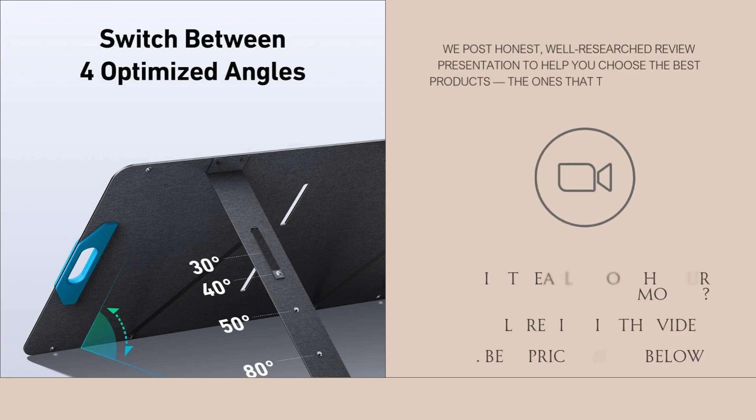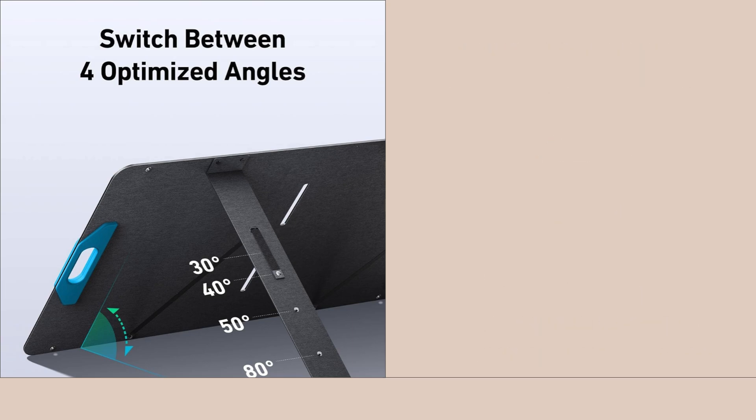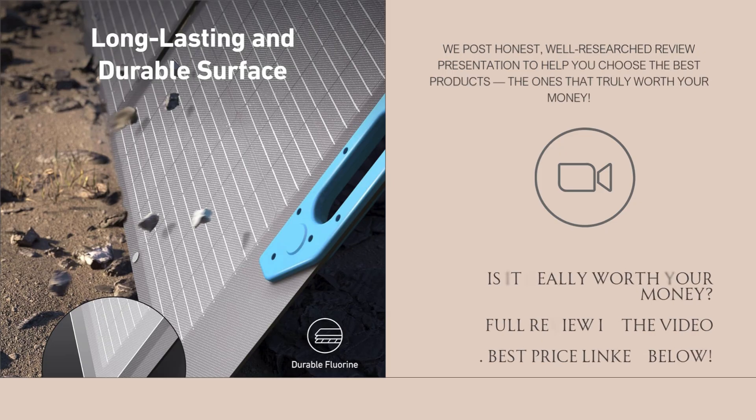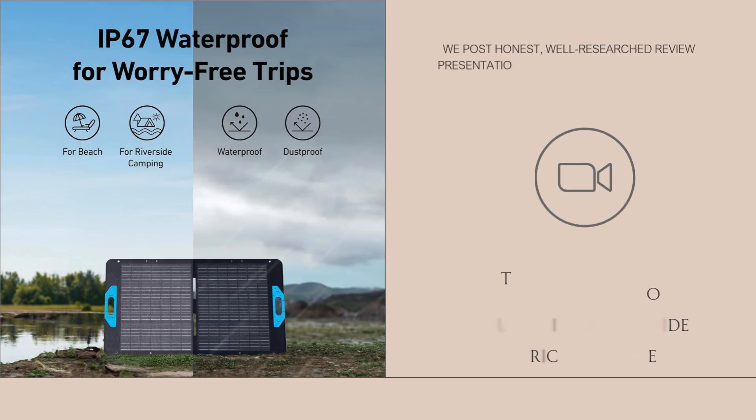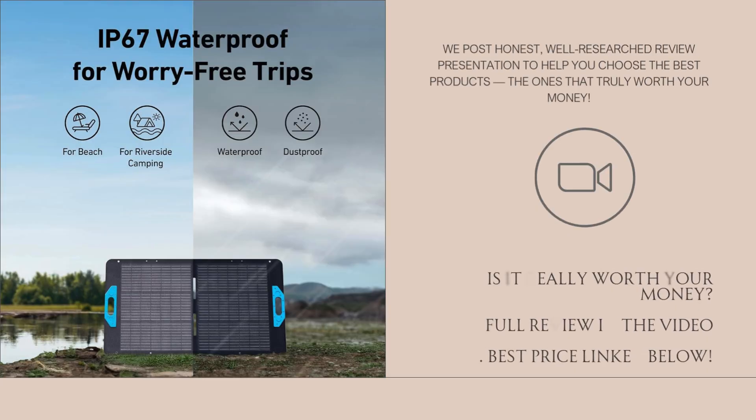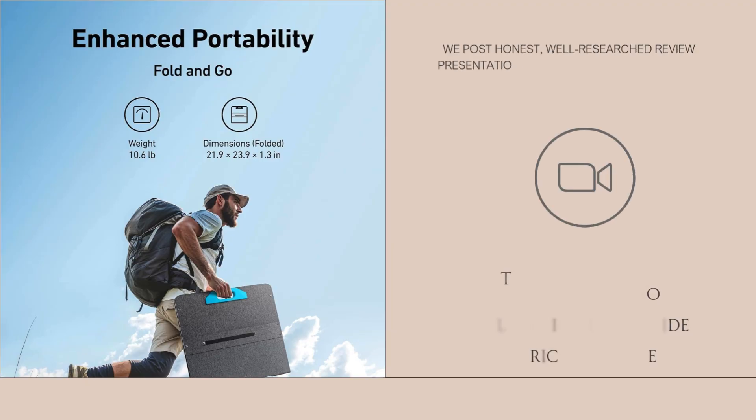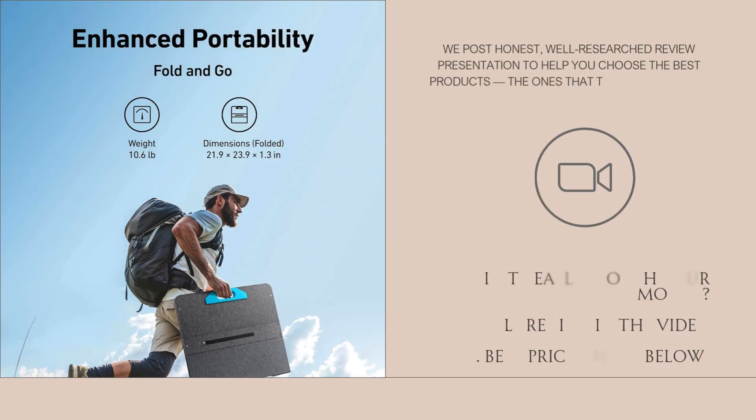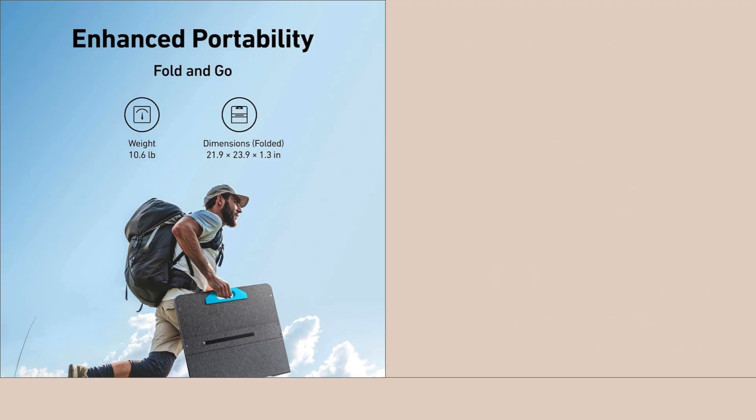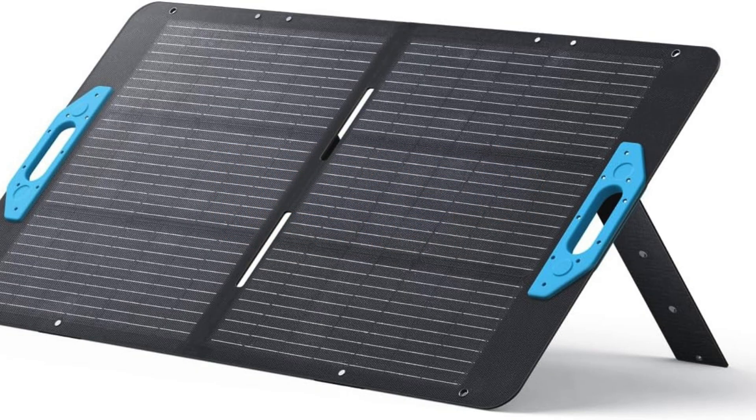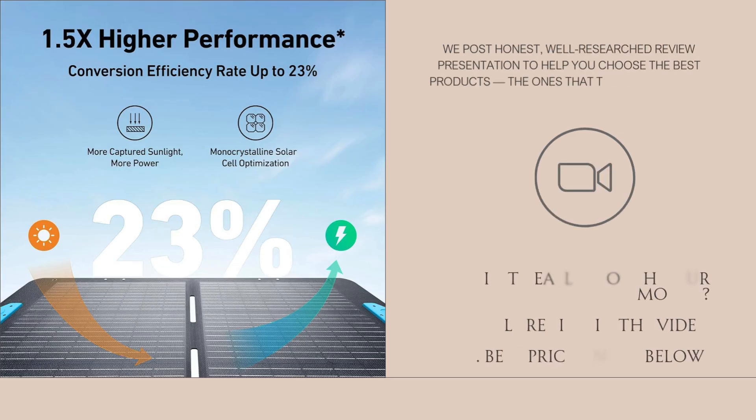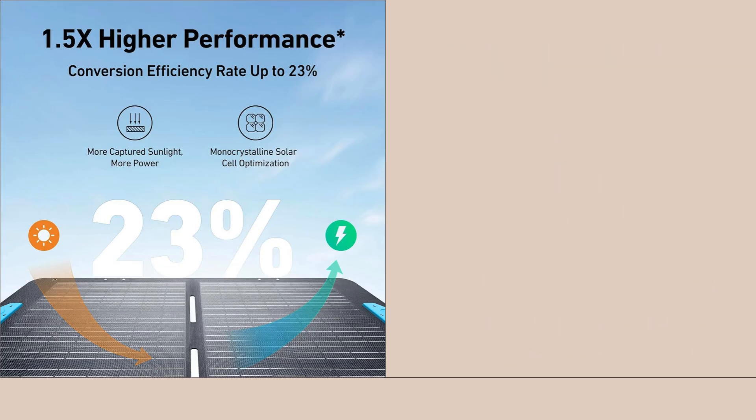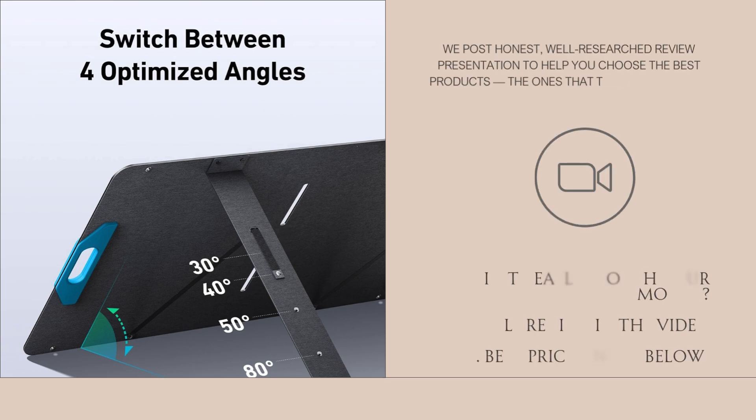In real-world use, this panel performs well across various settings. It charges a 500Wh power station in about 6-7 hours of full sun. During overcast days, the efficiency drops, as expected, but it still pulls in a usable amount of energy. For camping, it easily keeps devices like phones, lights, and small appliances topped up. It's also great to keep around the house for emergency preparedness, especially during blackout seasons when you need to recharge essentials.